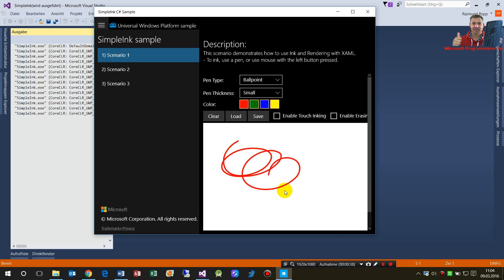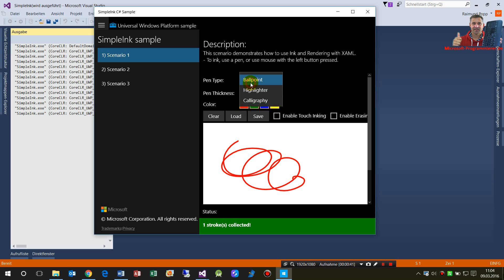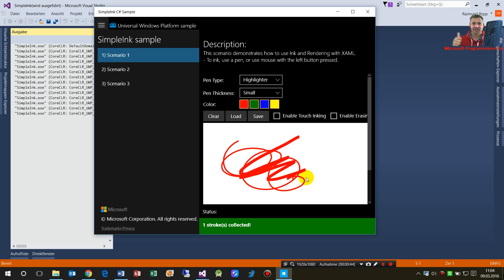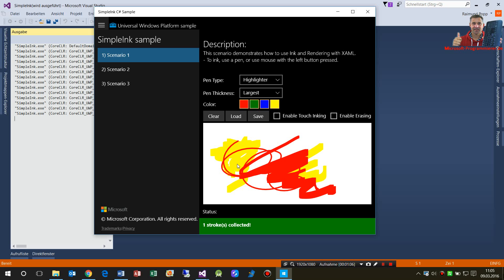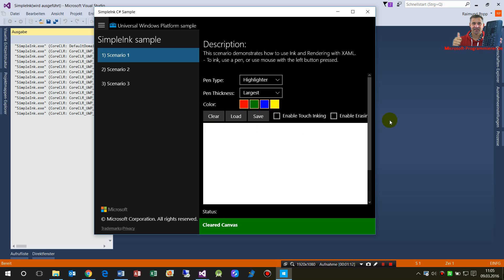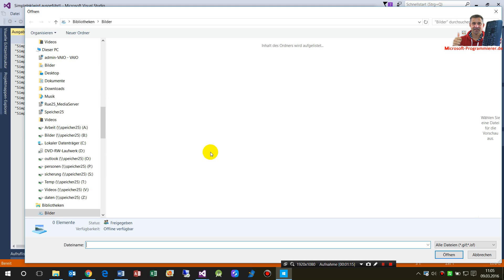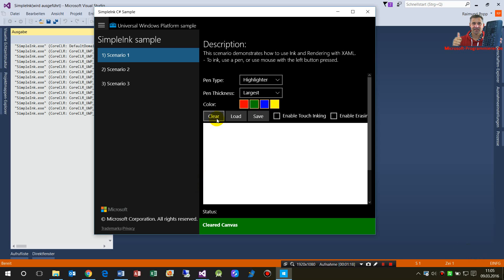We have a pen here and we may change it to a highlighter and change the size. As you can see the highlighter is different — it's not overwriting everything, it has an opacity. You may also clear that panel or load something if you have saved it.